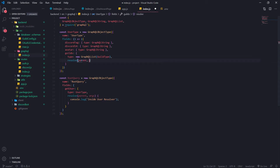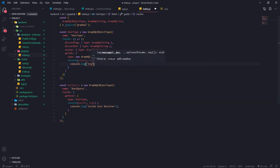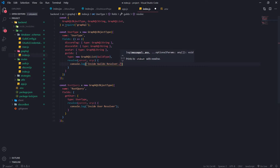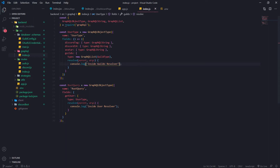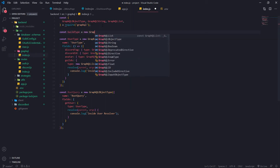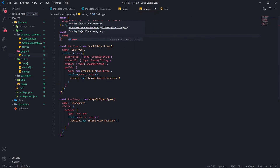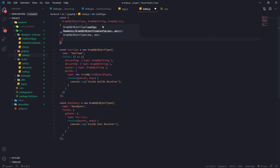We're going to go ahead and console.log some stuff just to show you guys what's going on inside the guilds resolver. Now we're going to create one more type — the GuildType. And you guessed it, it's going to be an instance of GraphQLObjectType. The name is going to be GuildType, and we're going to need to define our fields as well.